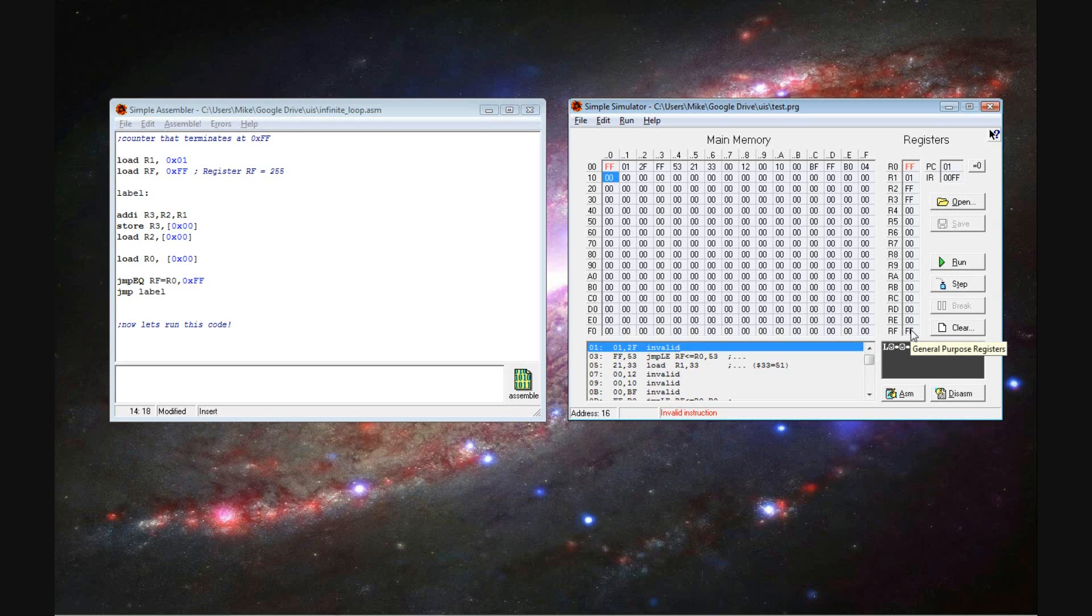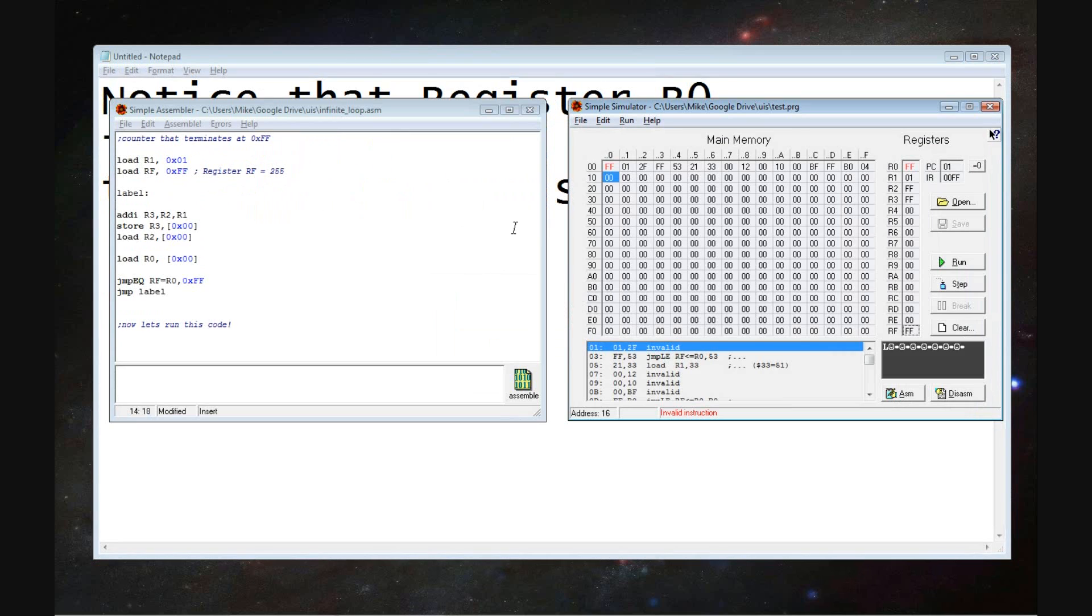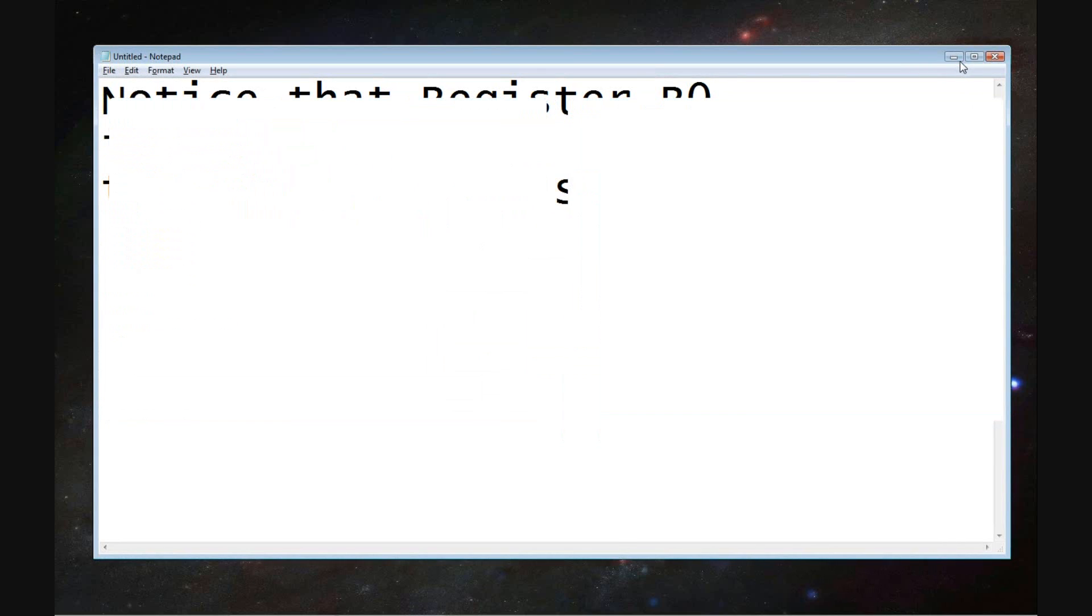So it runs and it met that condition. If you notice, the very top register, R0, is equal to the last register, RF.